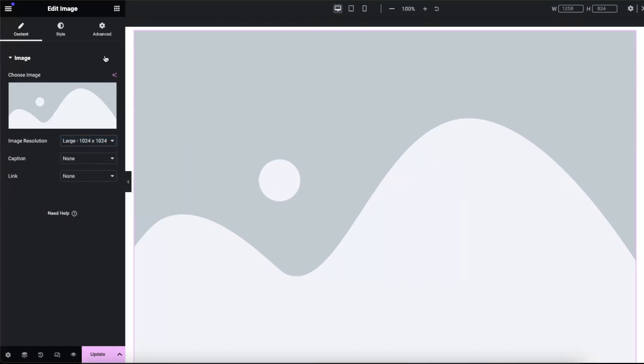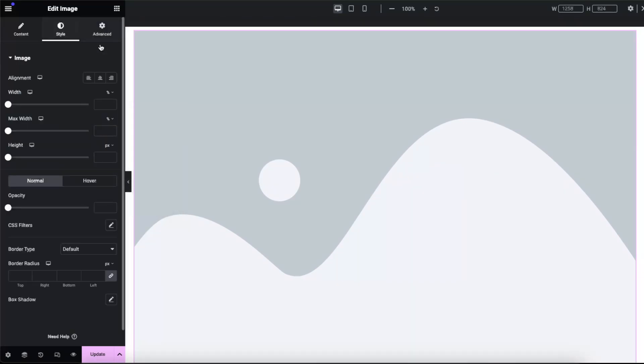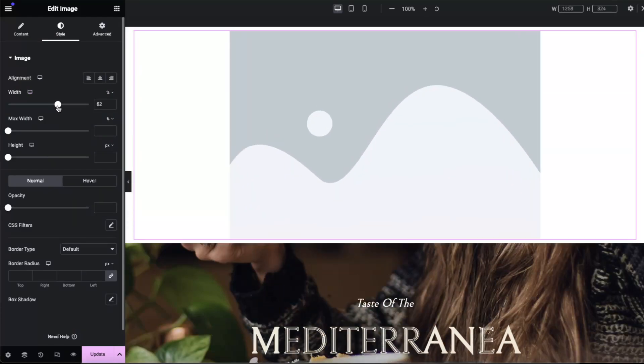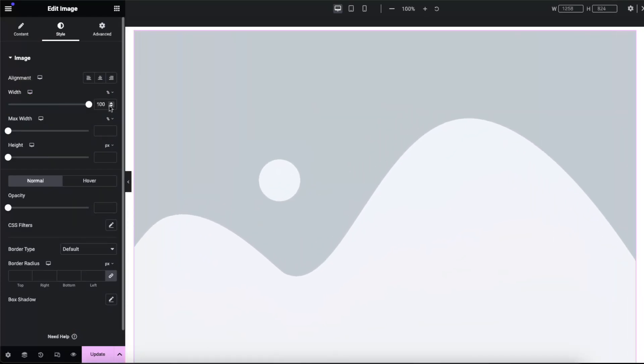Now there is style, and as you can see there is alignment. Now if you change the width, you can leave it to 100 on desktop if you like it.